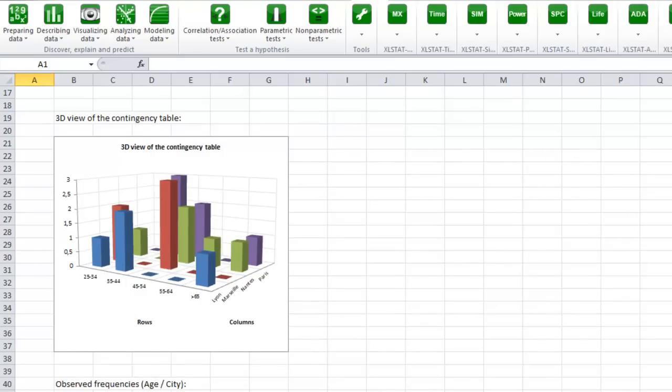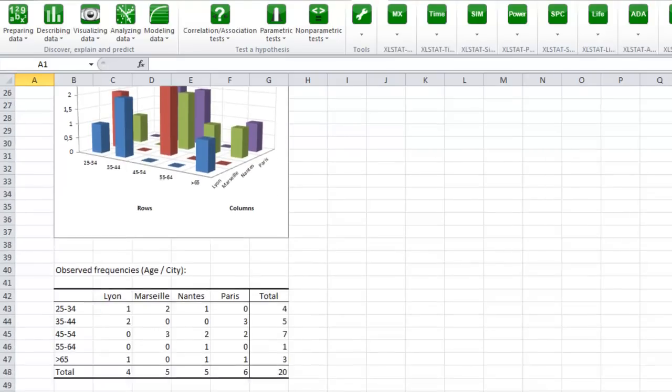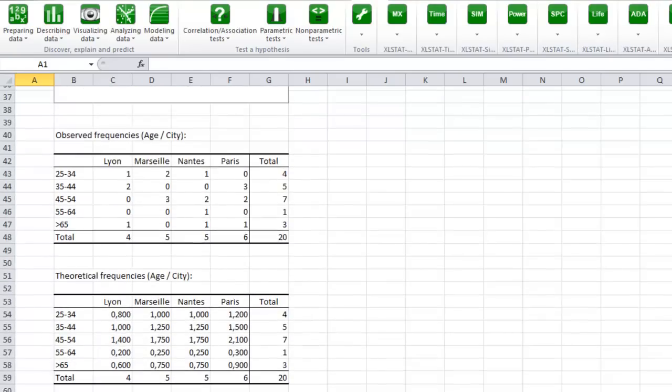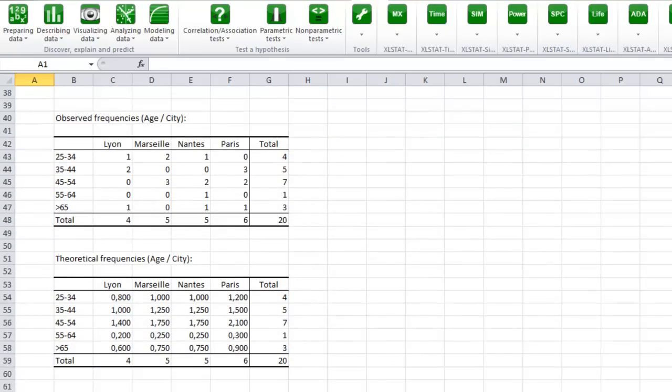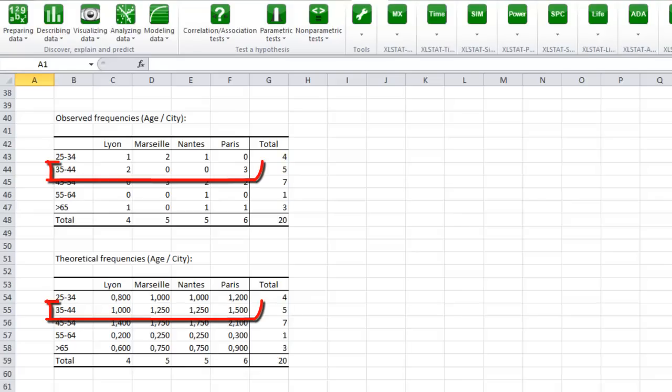Finally, we have the tables of the observed and theoretical frequencies. The theoretical frequency corresponds to a distribution where the columns and rows are independent. We can see that this is not the case here.